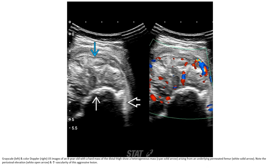This is an ultrasound with color Doppler of an 8-year-old with a large mass, showing a heterogeneous mass arising from the underlying distal femur, with noted periosteal elevation.